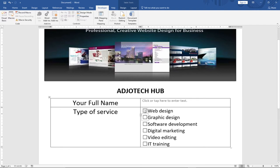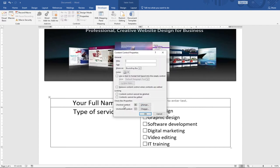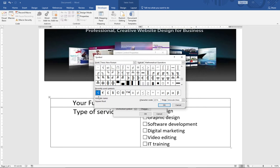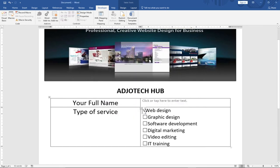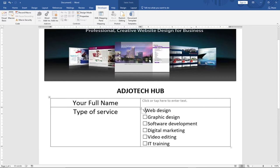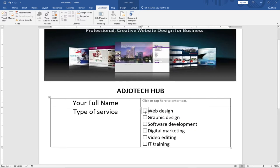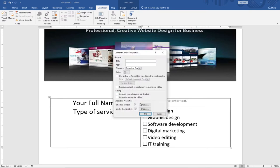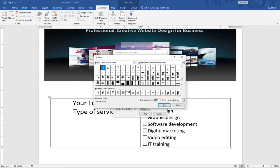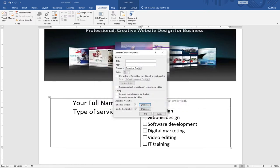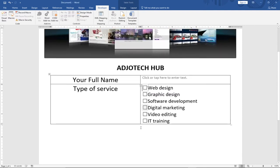When you click on any checkbox, you can go to Properties and change the check symbol to any symbol you want. I'll show a customization, then revert to the default by going to Properties and clicking OK. You can select any option or stick to the default. So now the user can select the services they want from the list.